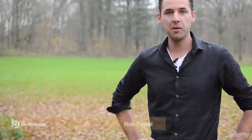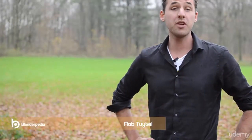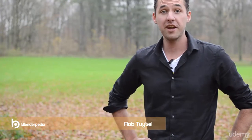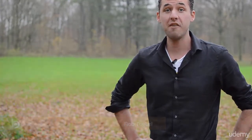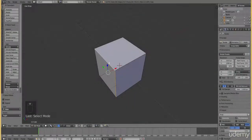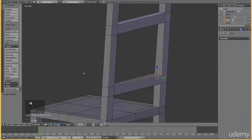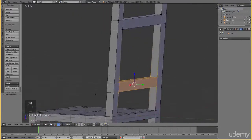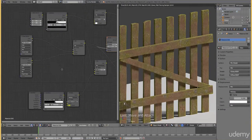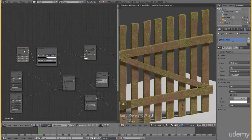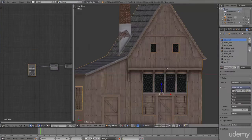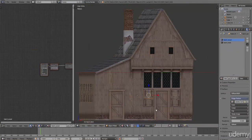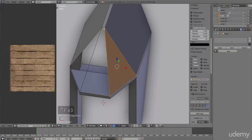Hi there, my name is Rob Teutl and I'm the creator of Creating 3D Environments. I will help you with making the first steps in Blender, creating the first steps, adding textures, working with materials and then starting with making a simple building.